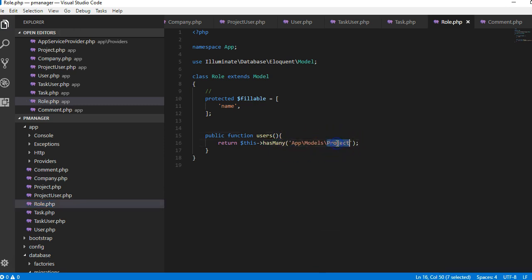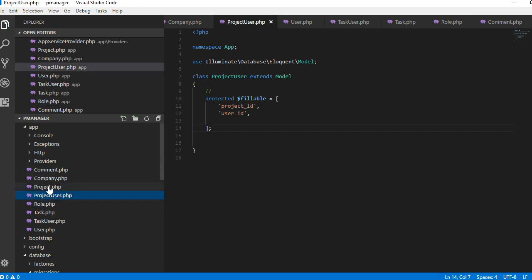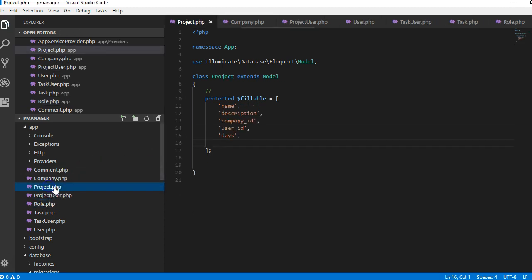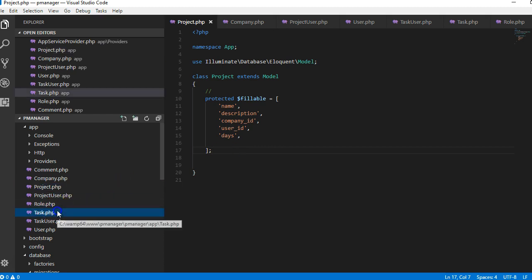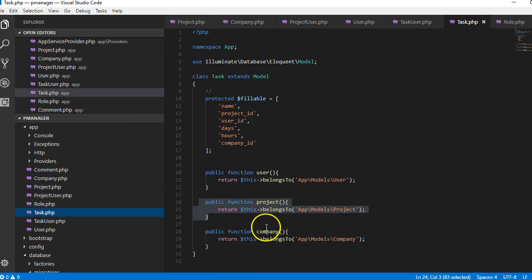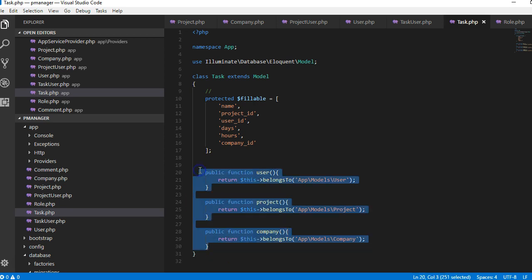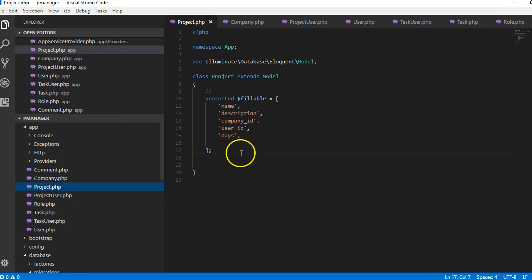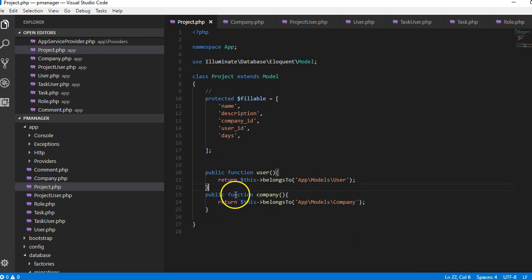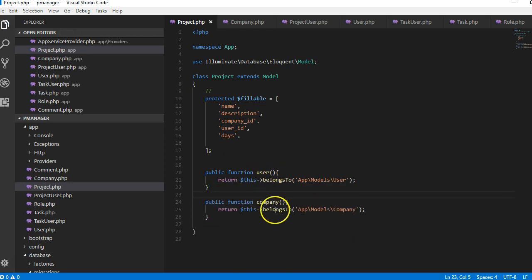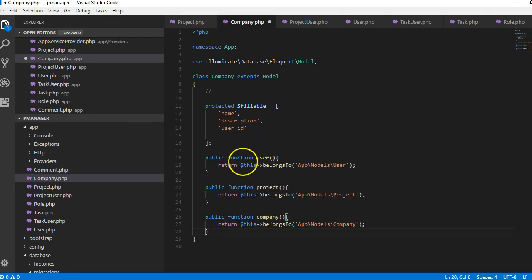And then a project user, I'll leave this one, we're going for the complex ones first. So the projects, a project belongs to these three, so I'll copy what I have in task. The project belongs to a company and the user. So I'll go to project, the project belongs to user and the company, so I'll remove project. So this basically solves it. It belongs to a user and belongs to a company. A company belongs to a user, I'll paste what I have here, remove this too.